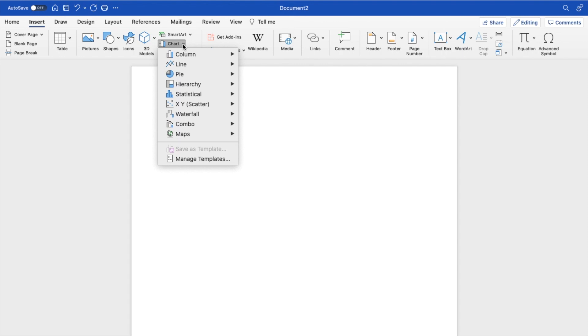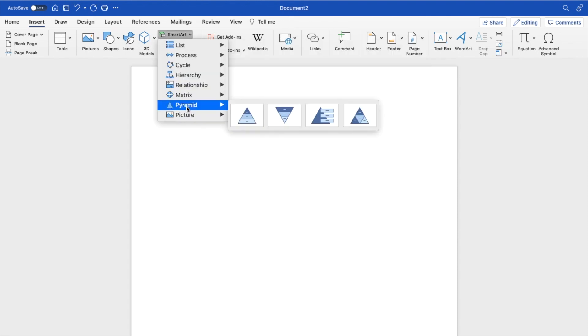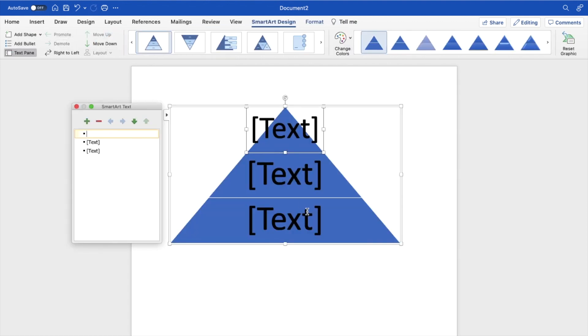But if you want to look for a pyramid specifically, go to where it says SmartArt, press on the dropdown, and go to where it says Pyramid. As you can tell, there's a whole bunch of different options. For example, if you want this pyramid, it's a very basic one. You can press on that and create a pyramid this way.